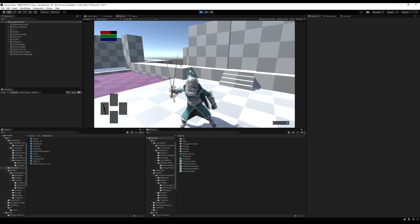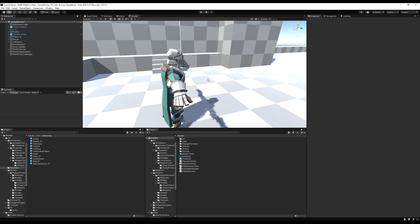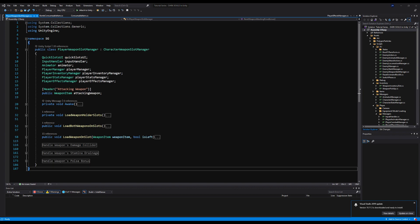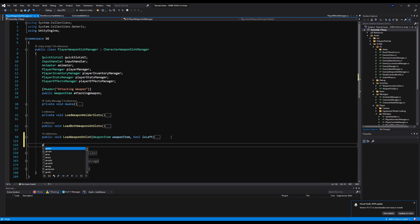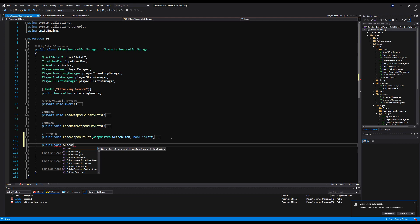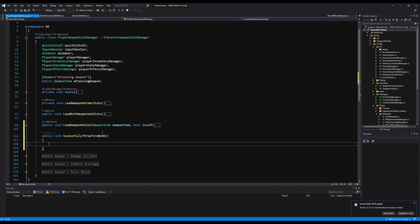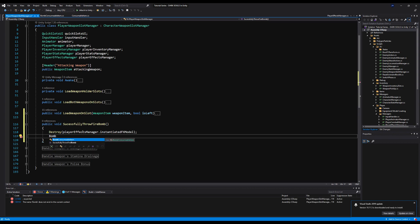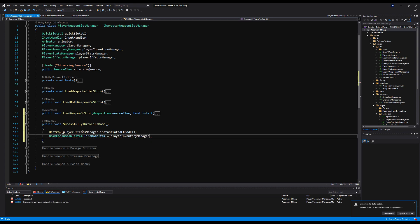Now we have a bomb instantiating in our hands ready to be thrown. We want to delete this model and spawn the live bomb when we actually throw it successfully. We use an animation event so if you're interrupted mid-throw you won't throw the bomb. On the PlayerWeaponSlotManager I'll make a public void called SuccessfullyThrowFirebomb. First we destroy playerEffectsManager.instantiatedEffectsModel, then cast playerInventoryManager.currentConsumable as a BombConsumableItem.